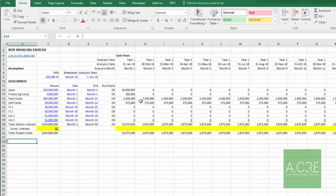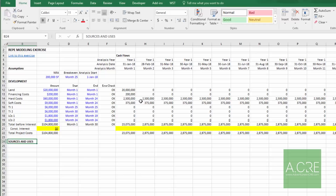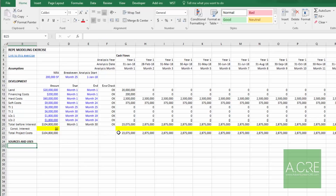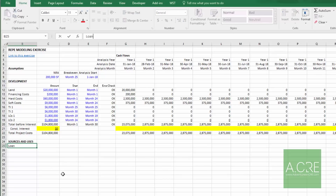Next is sources and uses — breaking down equity and debt. Equity is drawn first, then debt. In this deal 60% of total cost is covered by debt; 40% is equity, of which 95% is the LP's and 5% the GP's. I track loan and equity separately, plus the loan balance, because I need the balance to calculate construction interest.